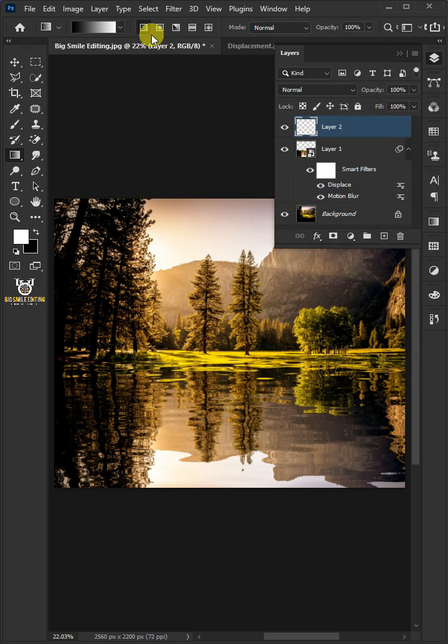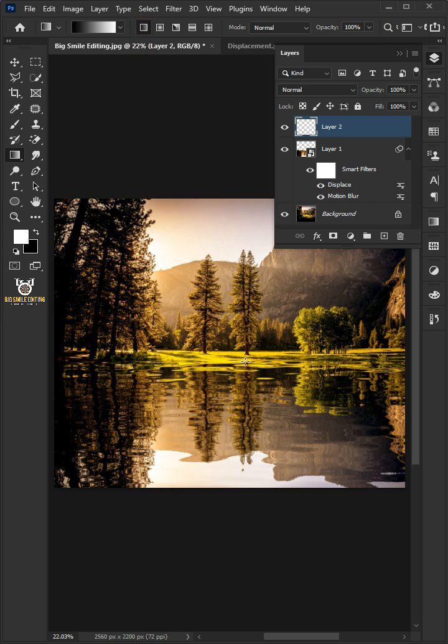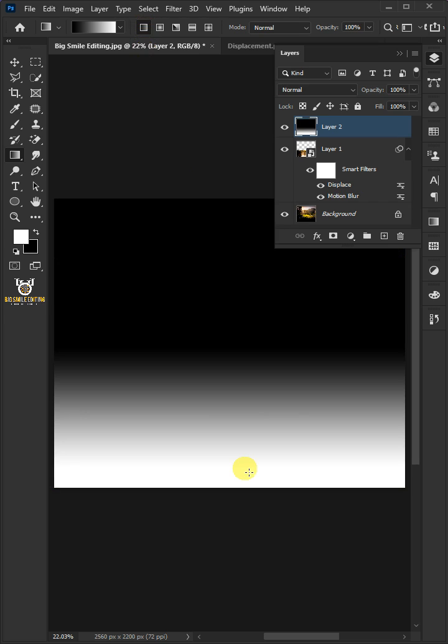Make sure the Linear Gradient box is chosen. Hold Shift on the keyboard and drag out a vertical gradient from top to bottom.